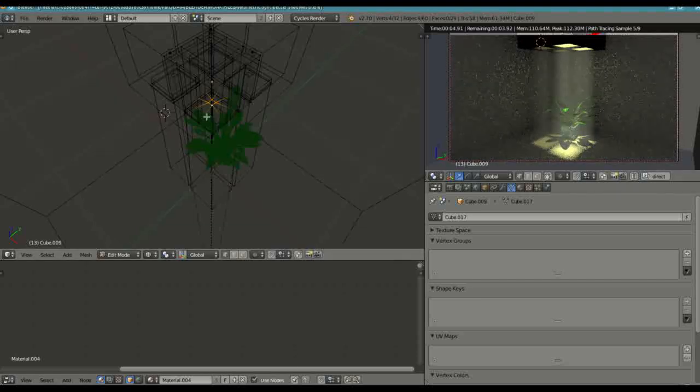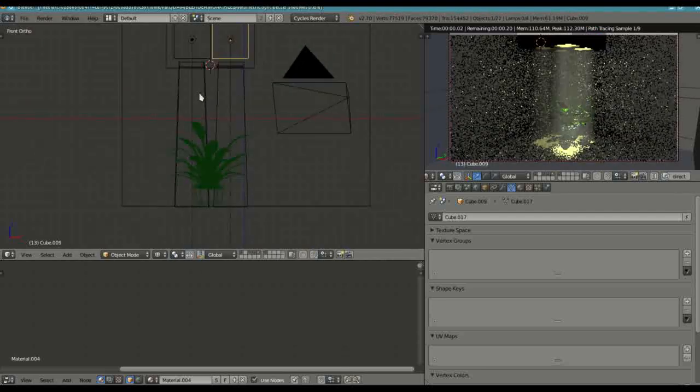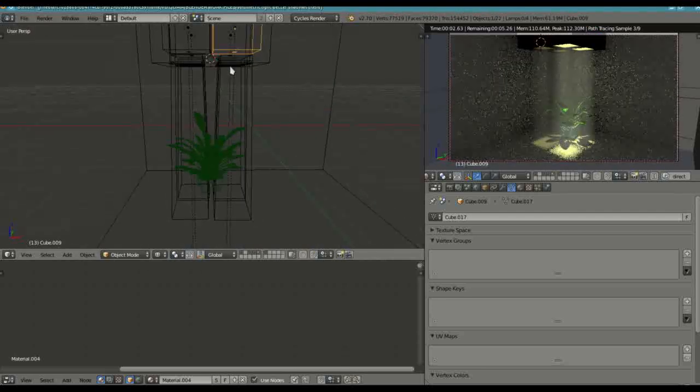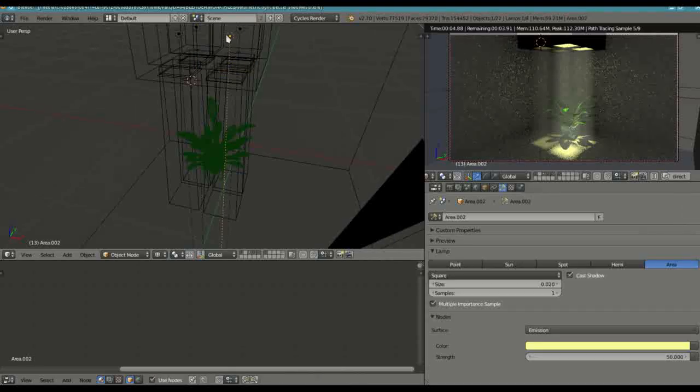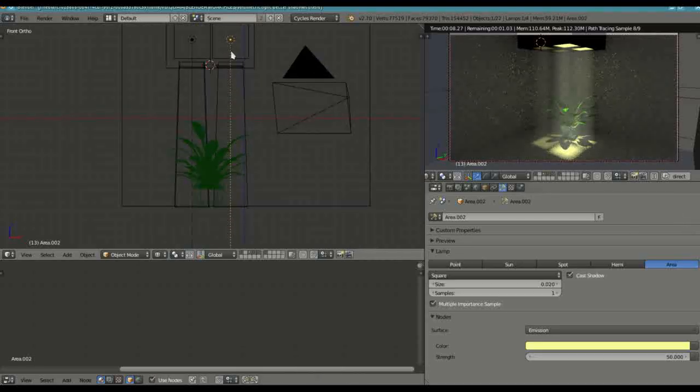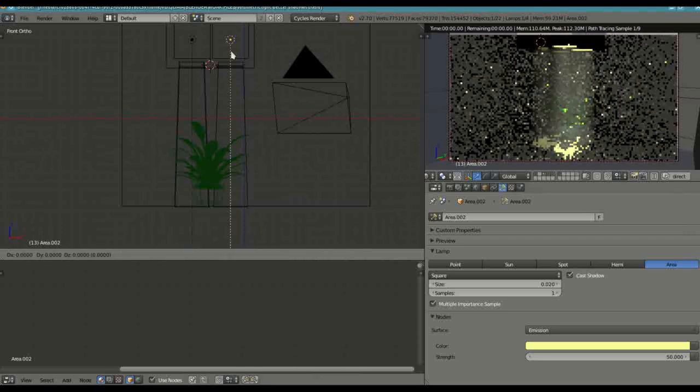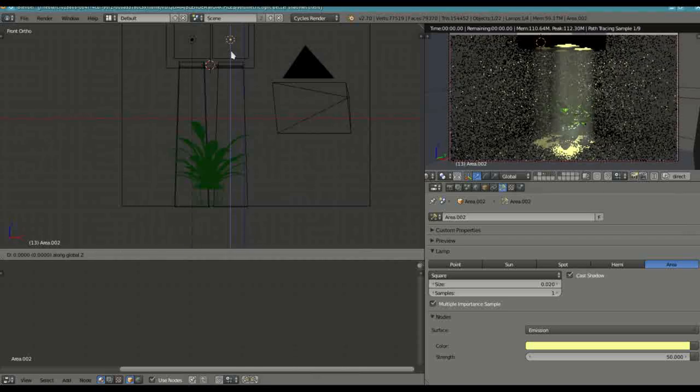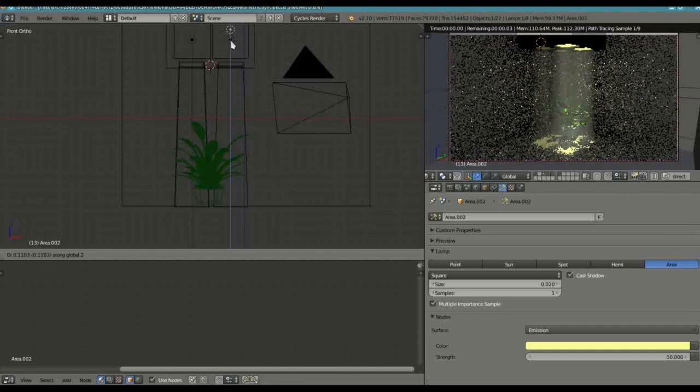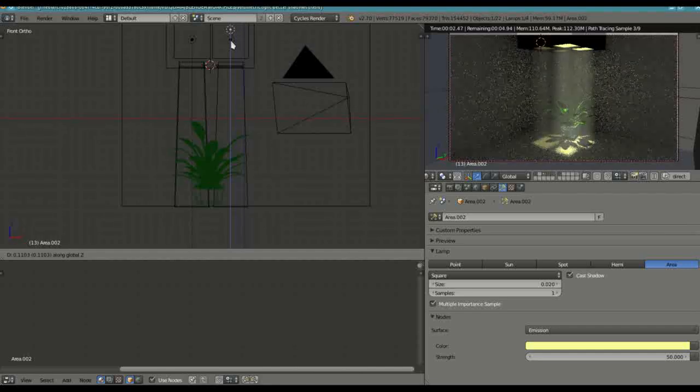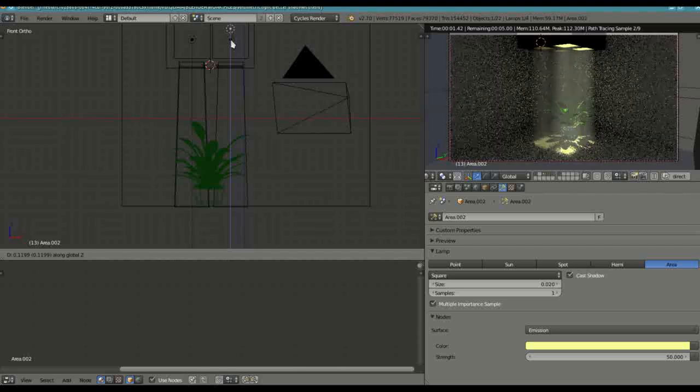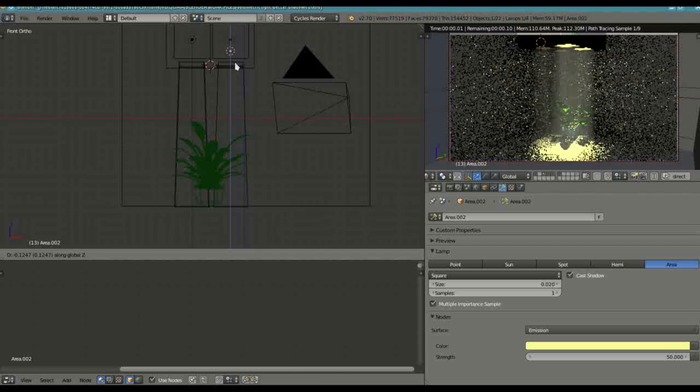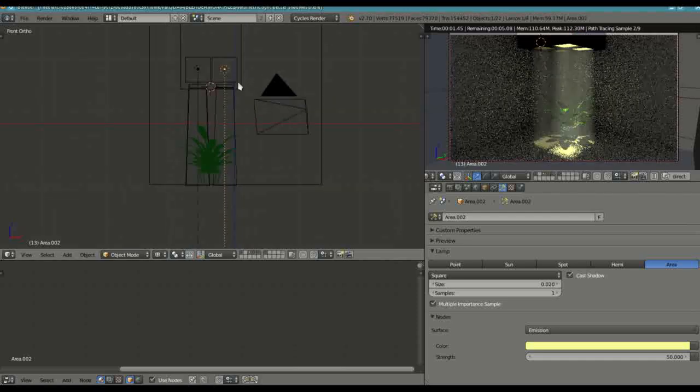And the other way that you can actually do this as well, adjusting the size, is by moving the area lamp up and down. So you can just grab it by pressing G and Z and then manipulating it up. And you'll notice in the viewport there that the size is reduced and if I bring it down it's enlarged.